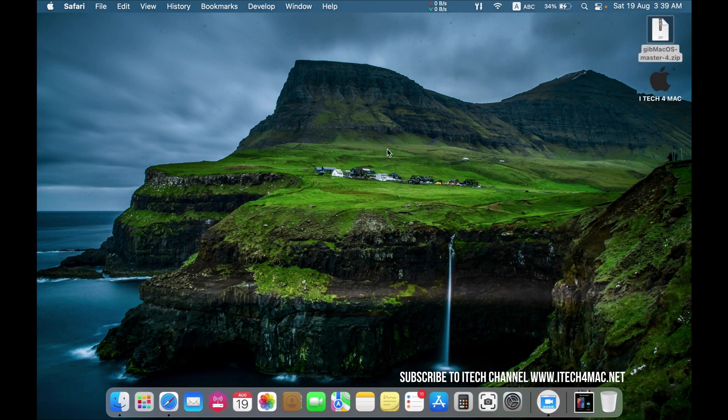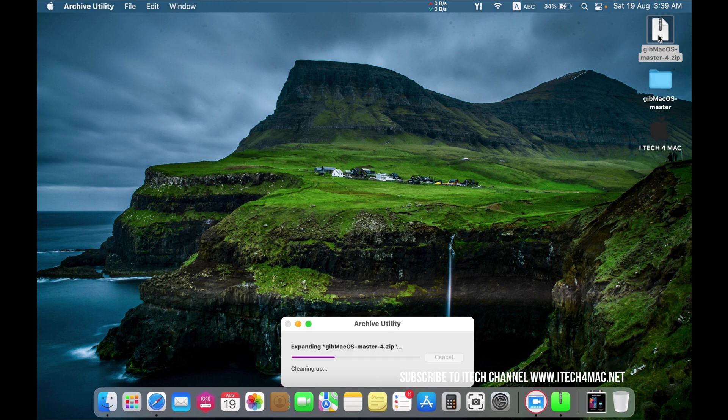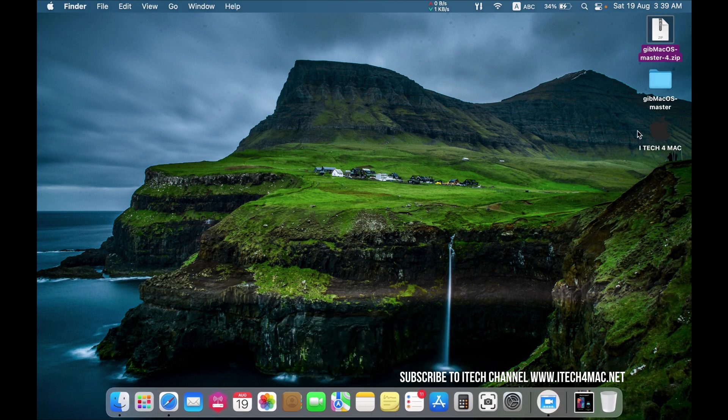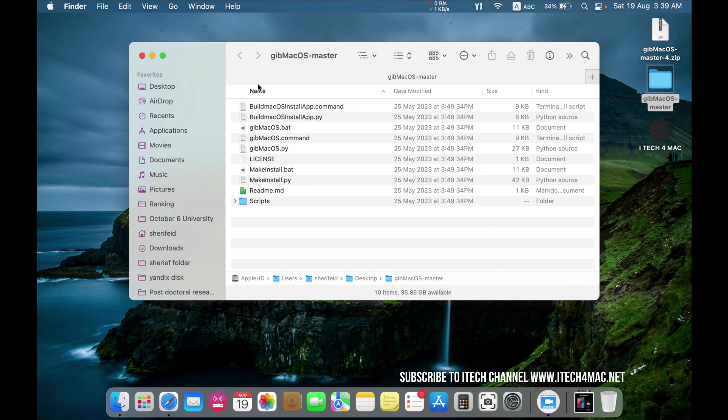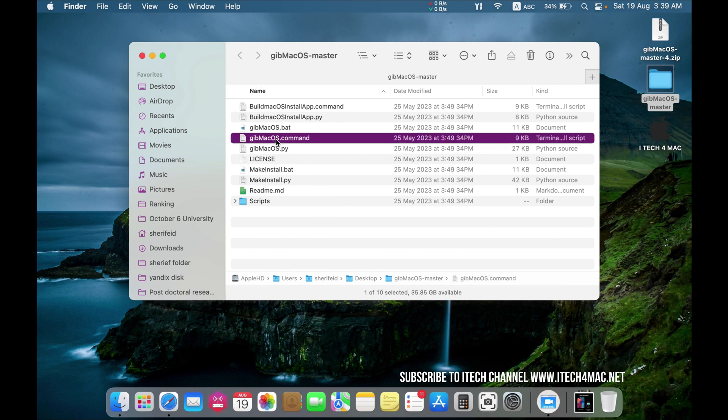Now drag the downloaded software here. Open it. Select this file, Gap Mac OS command.